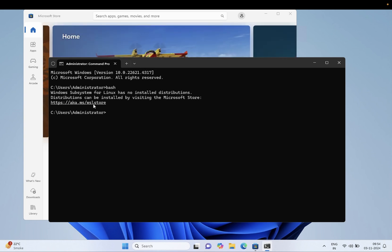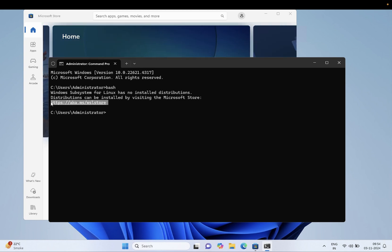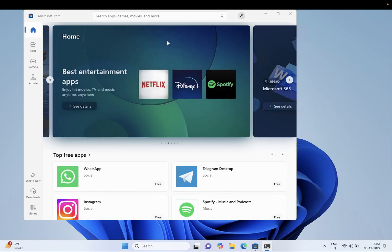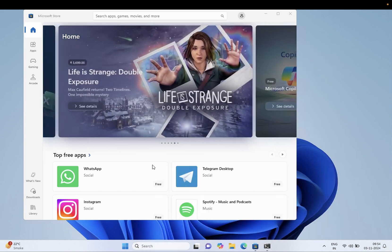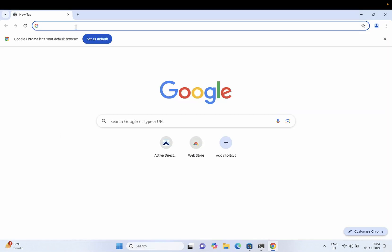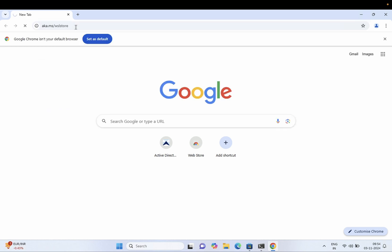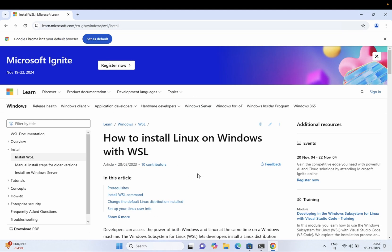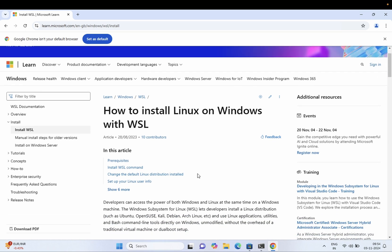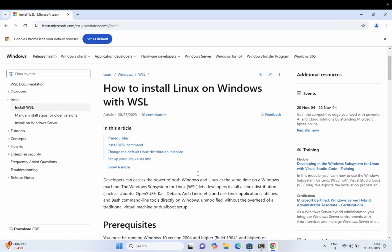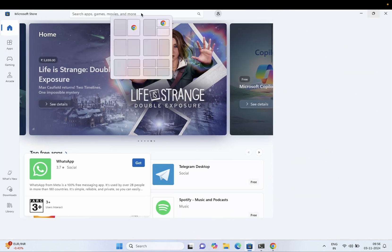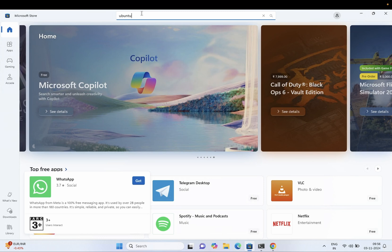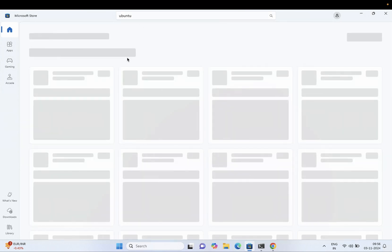We need to install the distribution. You can copy the link and paste it directly into the browser, or go to the Microsoft Store. You can also find the steps from the Microsoft documentation on how to install Linux on Windows with WSL. Let's open the Microsoft Store.